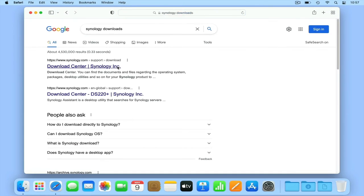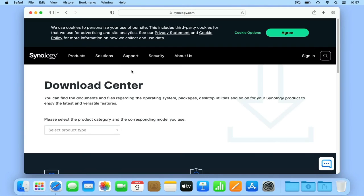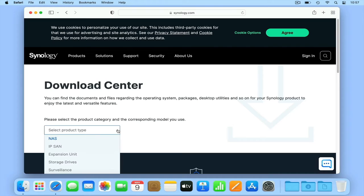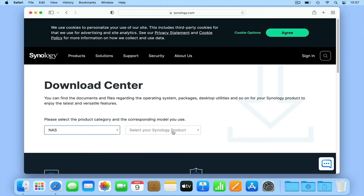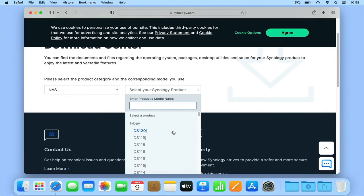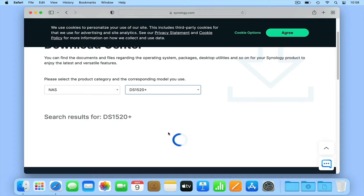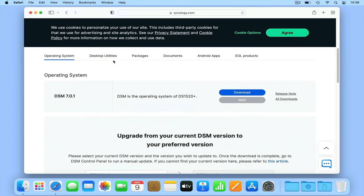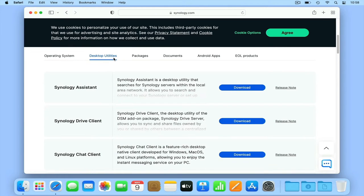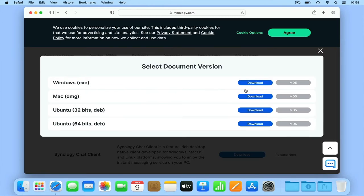In order to test the RAM fitted to our NAS we need to use the Synology Assistant app and a computer. You will find a version of Synology Assistant for Windows, macOS and Linux in Download Center on Synology's website.